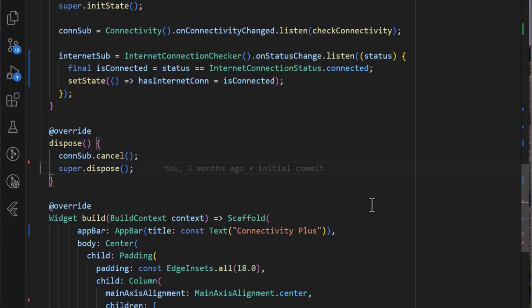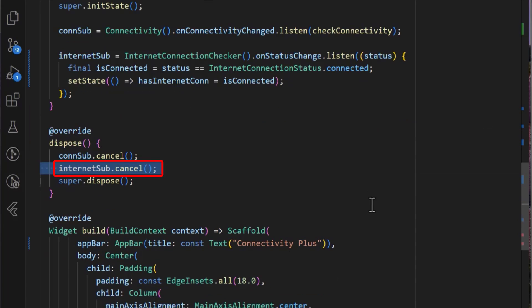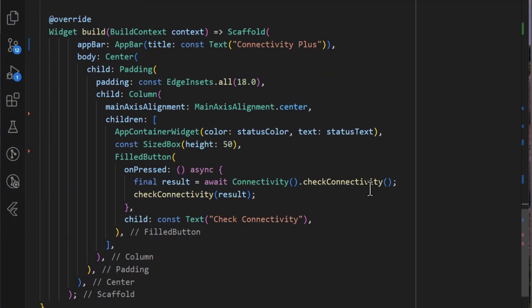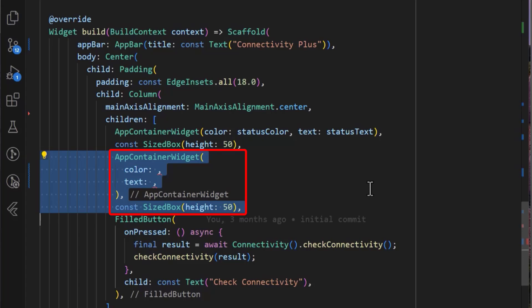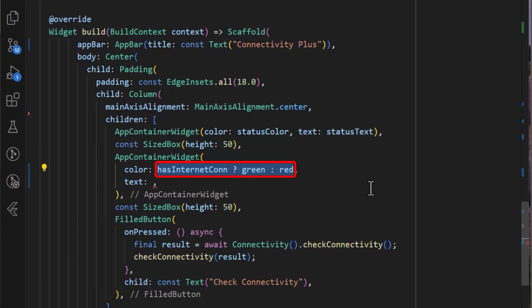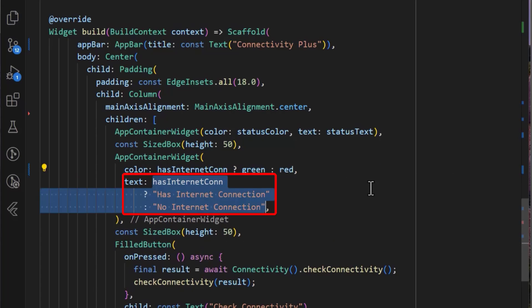Also, don't forget to properly dispose of your internet subscription variable. Finally, add the custom widget we have created — I have added my app container widget. We check if there's an internet connection and set the color to green, otherwise red, and then set the text using the internet connection flag accordingly.